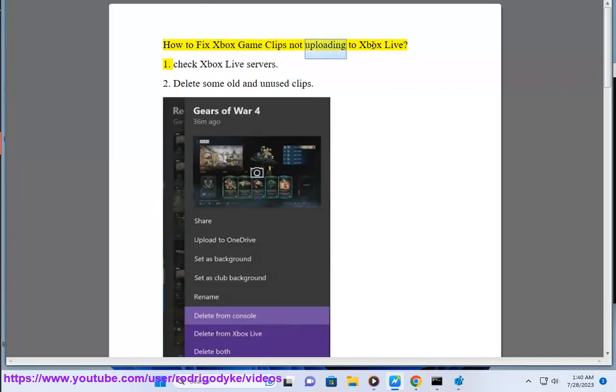How to fix Xbox game clips not uploading to Xbox Live. 1. Check Xbox Live servers.